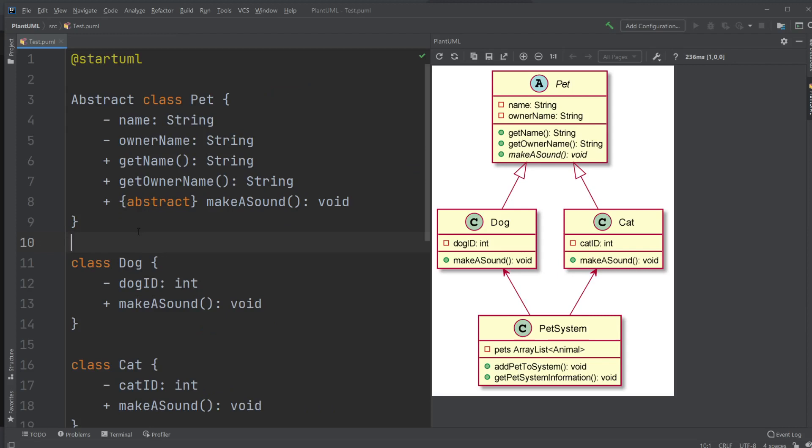Hey, it's Offeringstudent here, and today I'm going to be talking about class diagrams. I will be using the tool PlantUML to create the UML, which I already created, and I will use the UML to actually create the program.